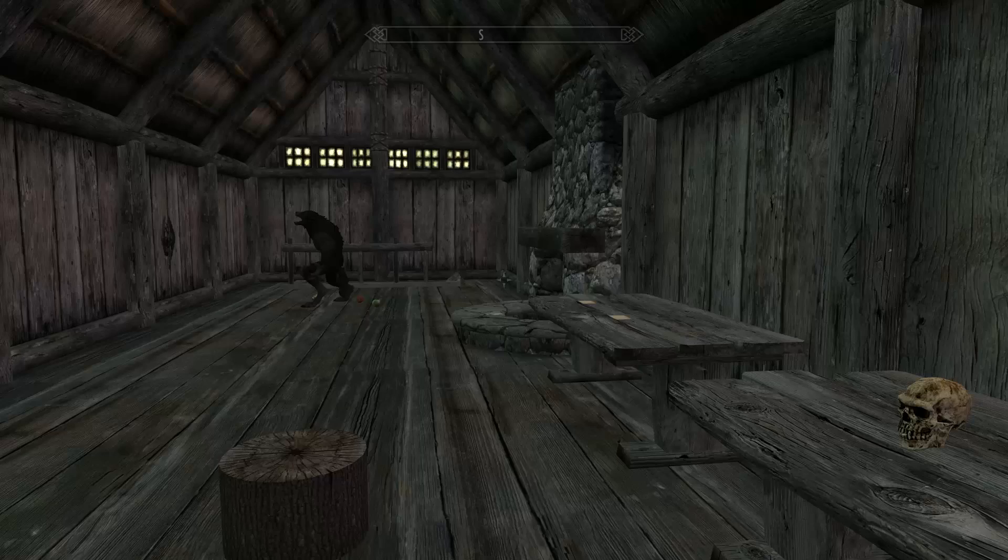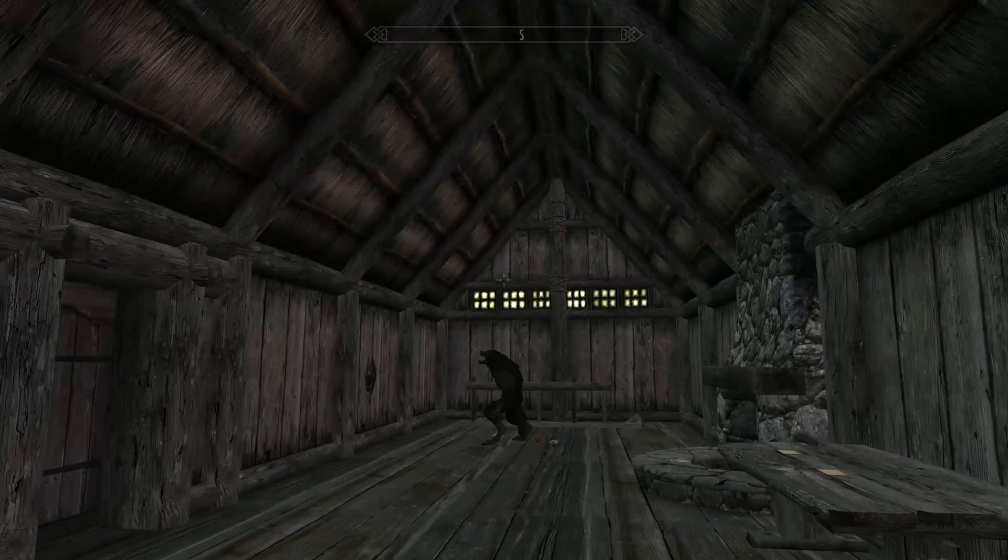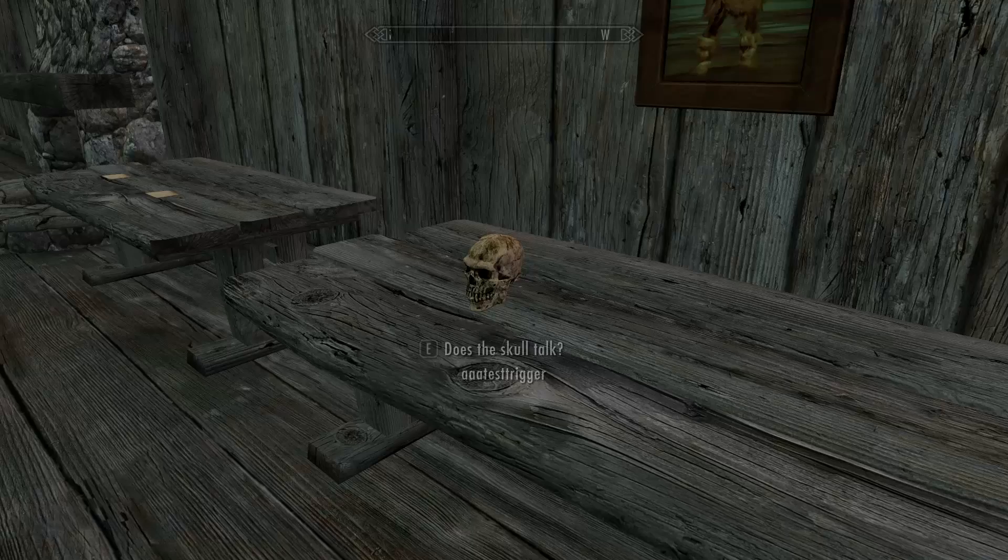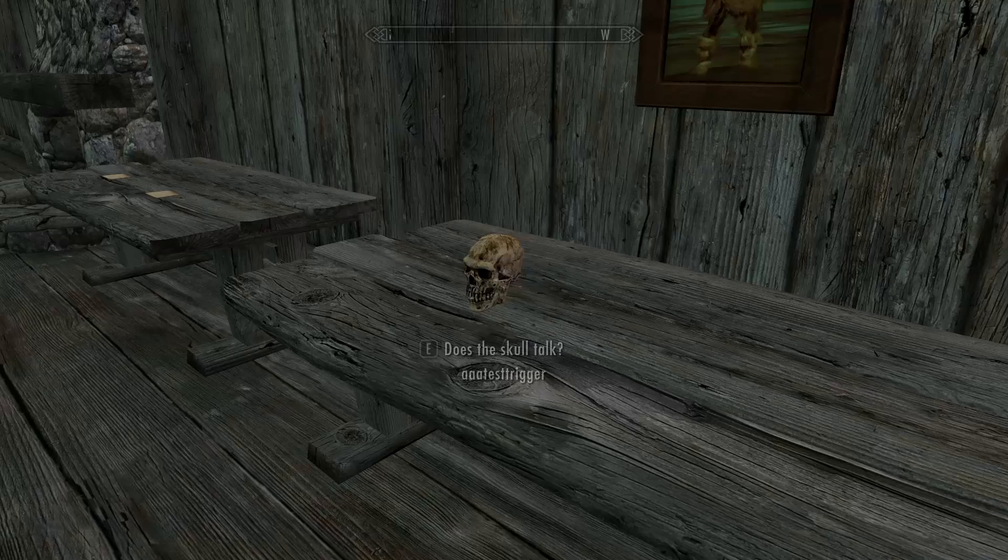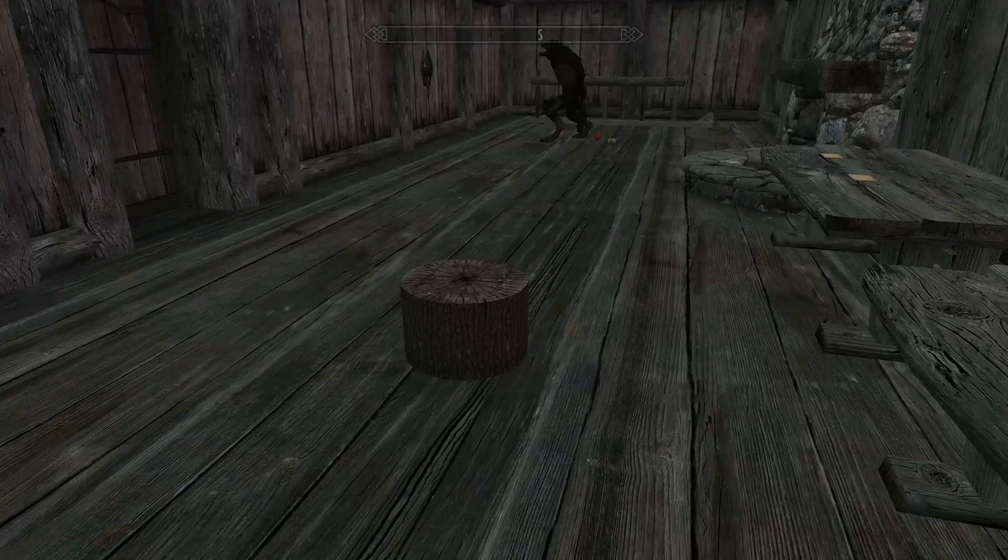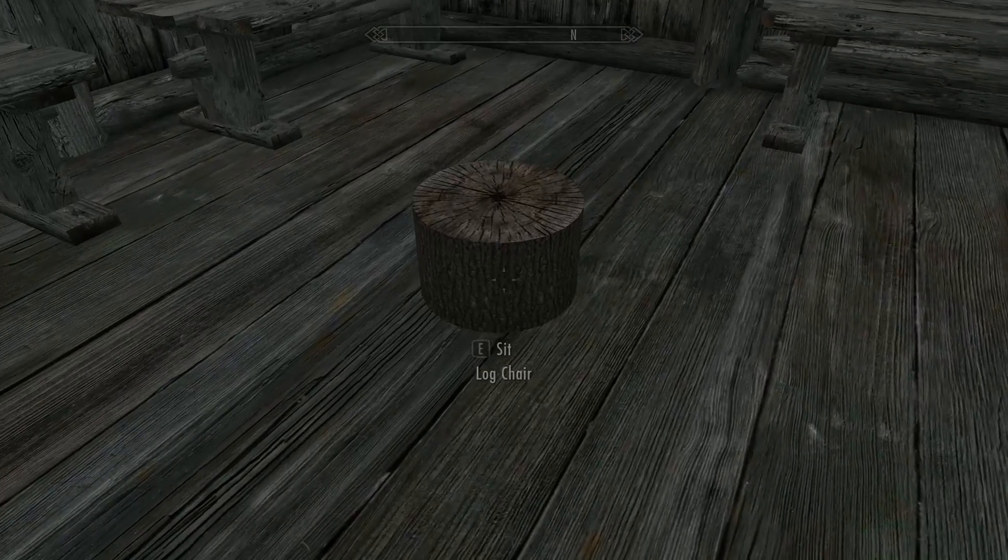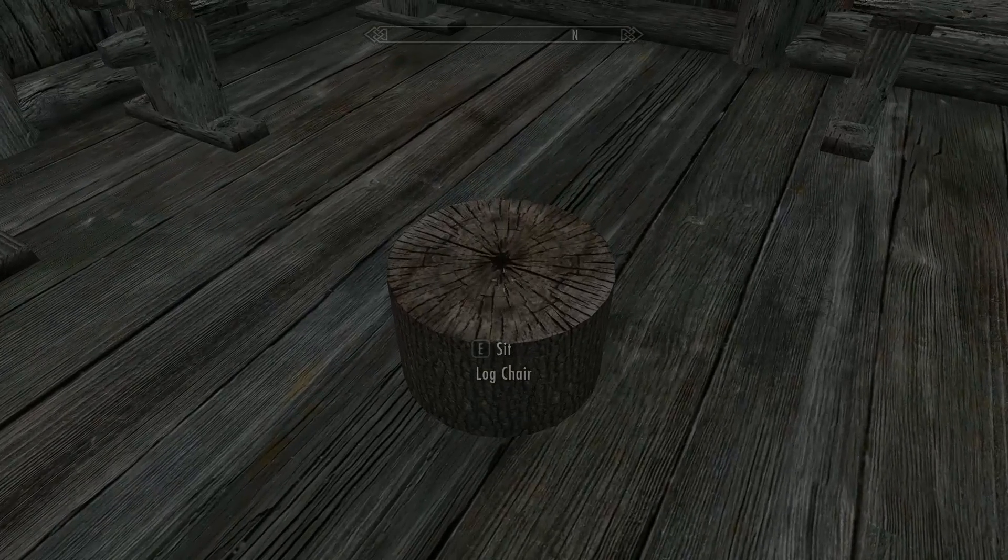OK, so here we are in-game. This is my test cell. Here's the chair. Now when we go up to it, because we changed the activate override, it should say Sit instead of Activate.